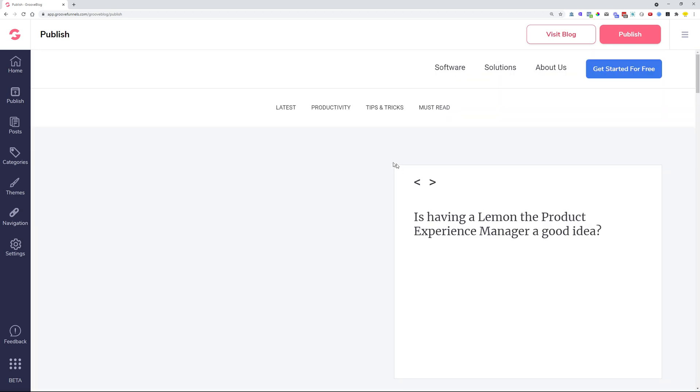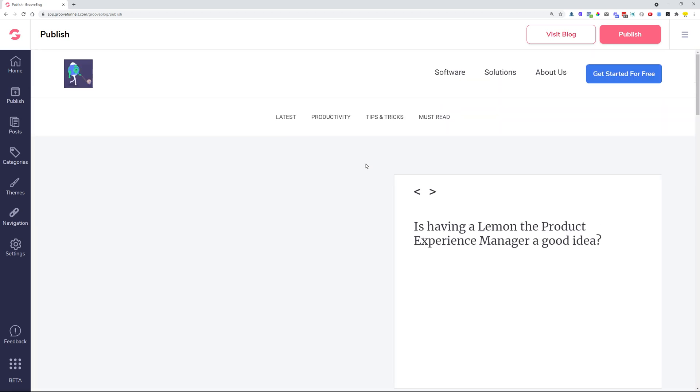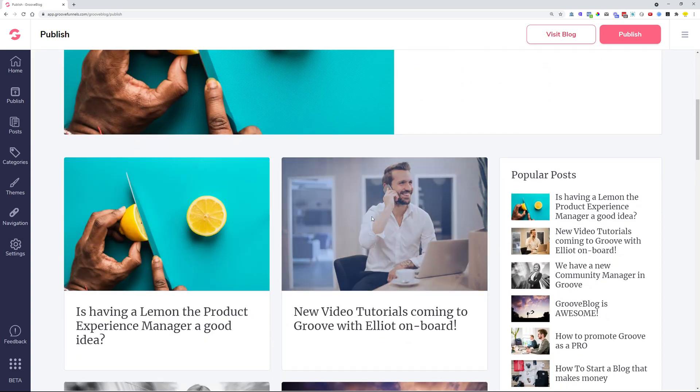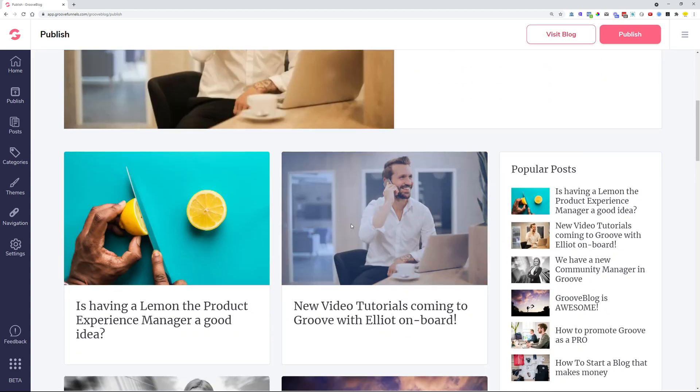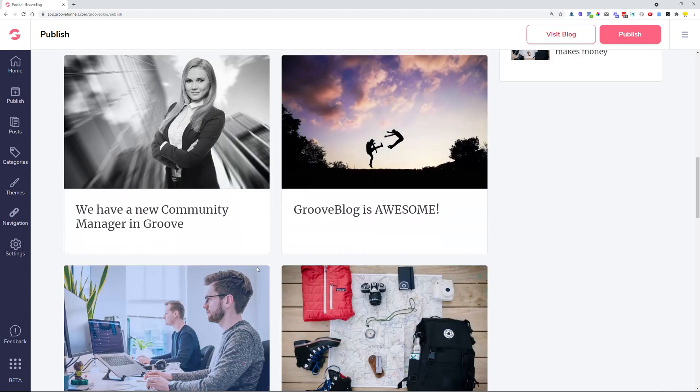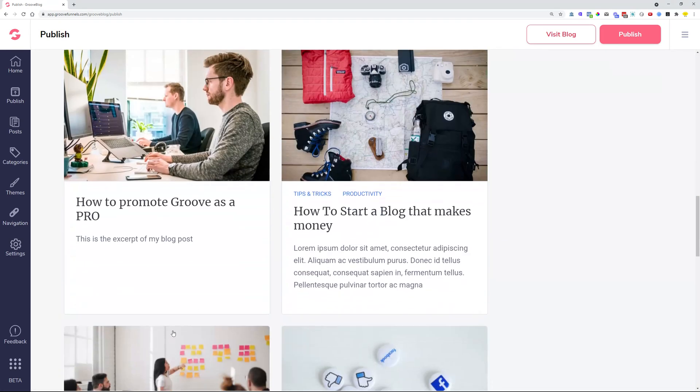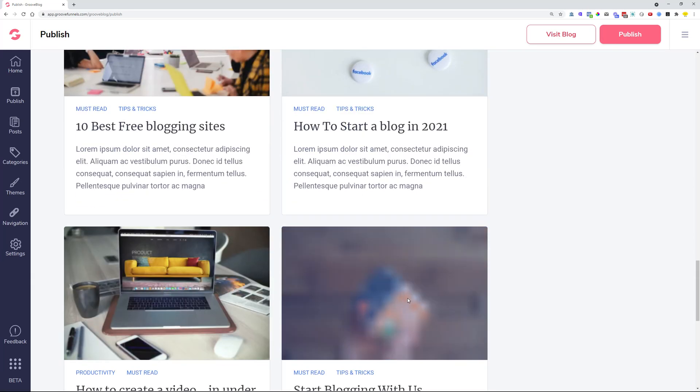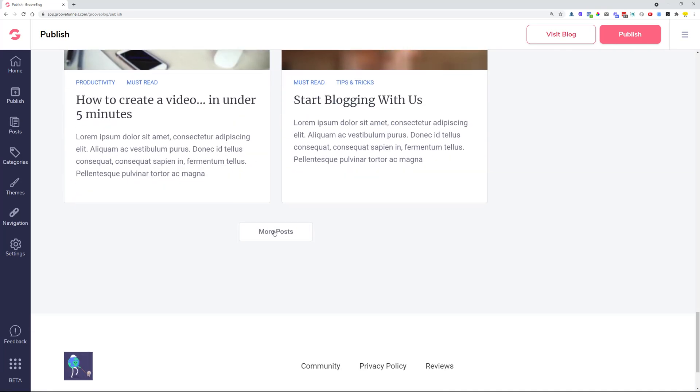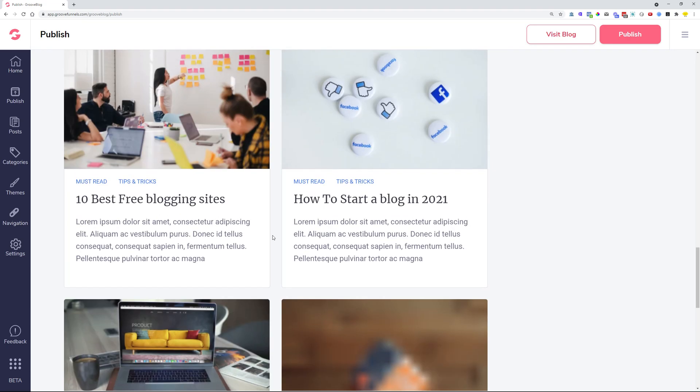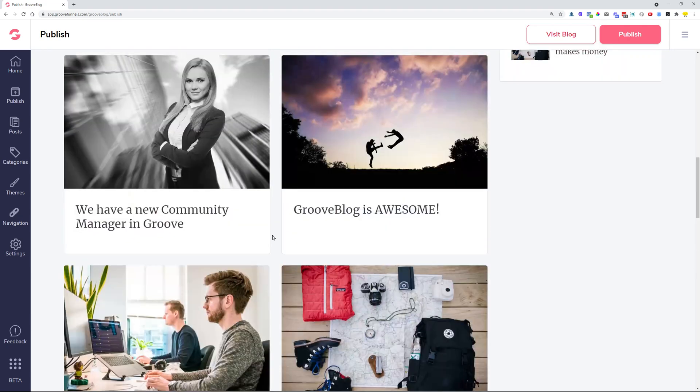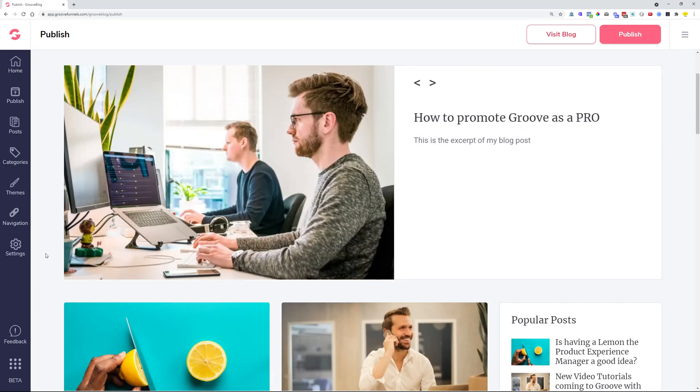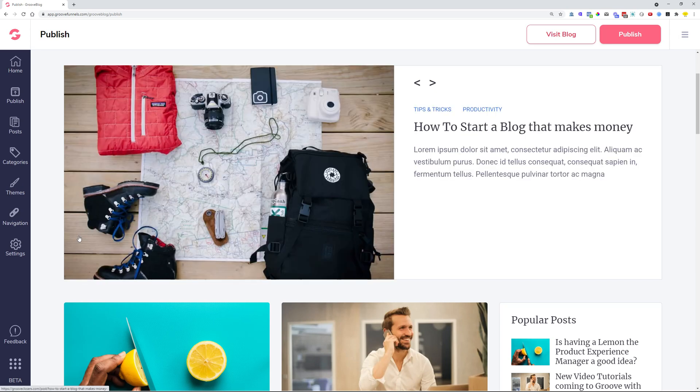So once that's done, if we scroll down, we should have 10 posts. 1, 2, 3, 4, 5, 6, 7, 8, 9, 10 and then the more posts button shows up. This is the same thing on the category pages. If you would like to configure how many posts show up on the category pages, you do this from themes, customized theme options.